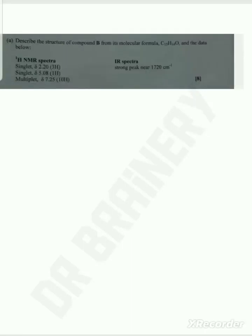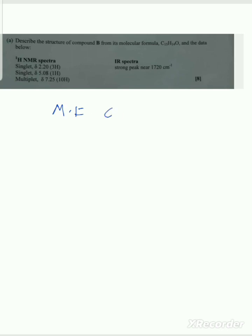Welcome to today's tutorial. We're looking at a question from the 2019 and 2016 papers in pharmaceutical chemistry, under spectroscopy and electromagnetic radiation. The question asks us to describe the structure of compound B from molecular formula C15H14O and the data below, which includes proton NMR spectra and IR spectra.